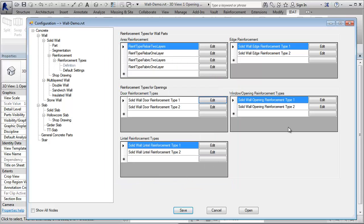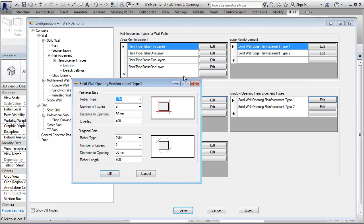Similar is the reinforcement for openings. You define the rebar type, the number of layers and so on.